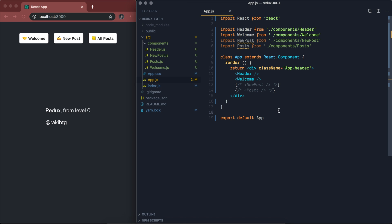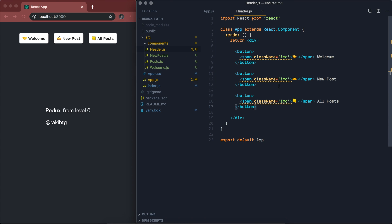We are going to use class-based React components. Here we have a header coming from this component. It's a very simple React component that has three buttons — and that's the header. Our intention is to connect this header component with the Redux store.